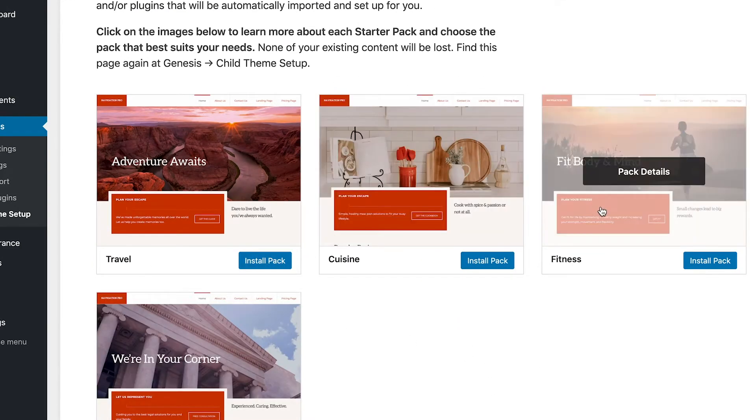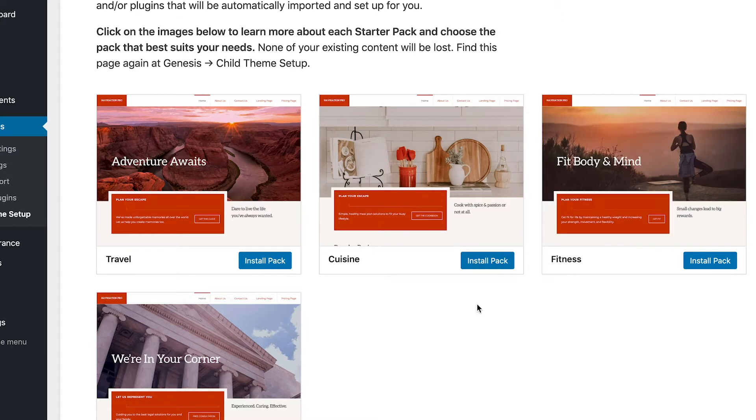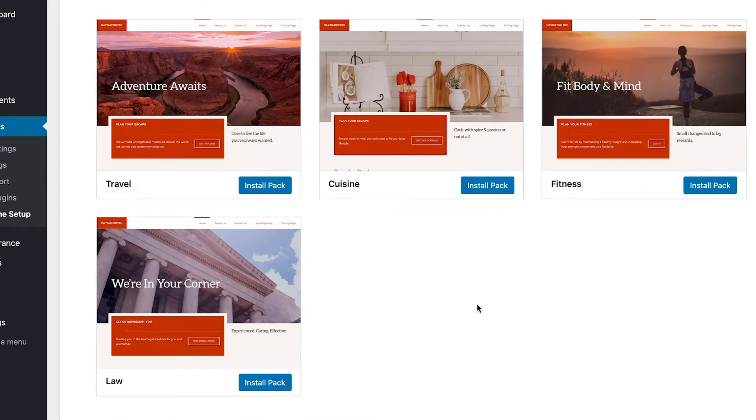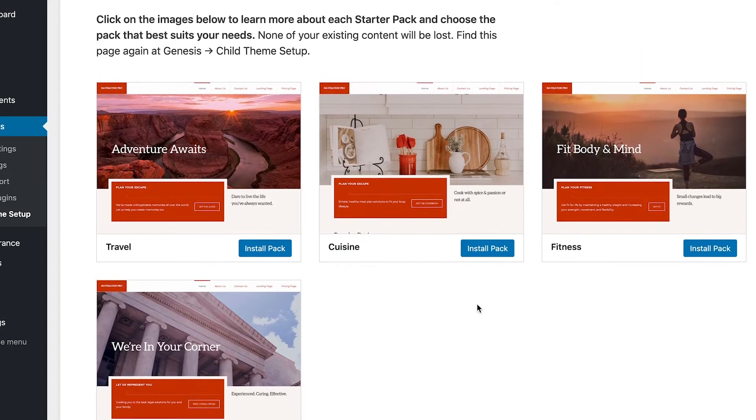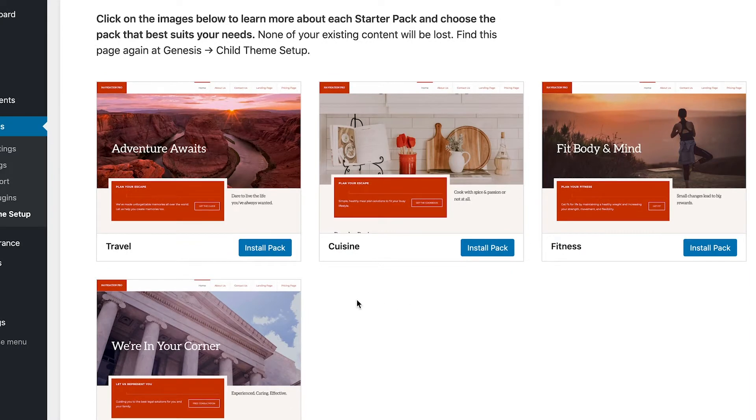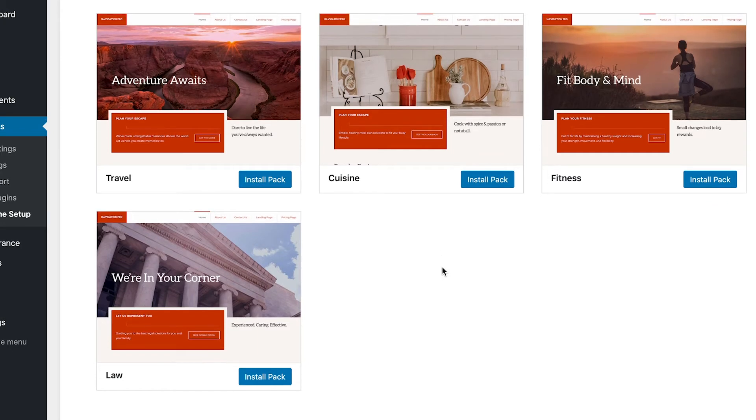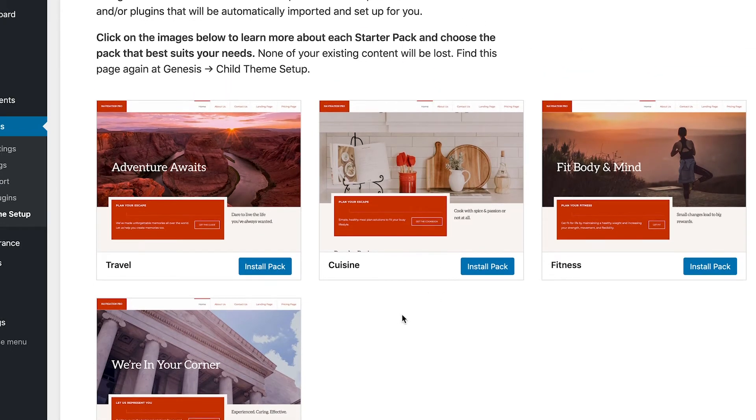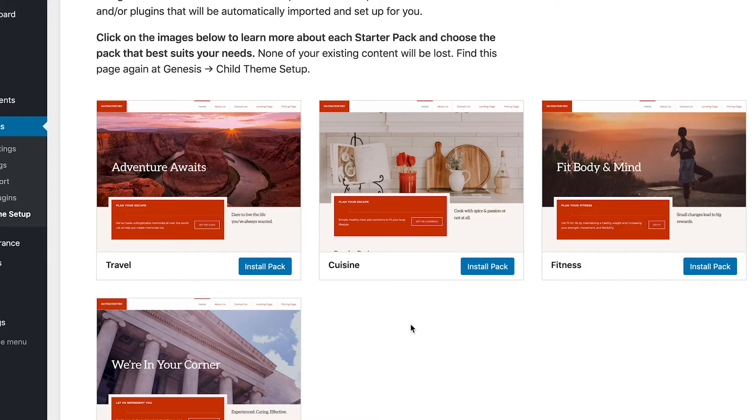Especially if you kind of know what direction you want your website to go in. You're looking to go travel, right? Travel route, the cuisine route, fitness route, or law or something of that nature, or something that's going to get you kind of in a ballpark of where you want your site build to go.